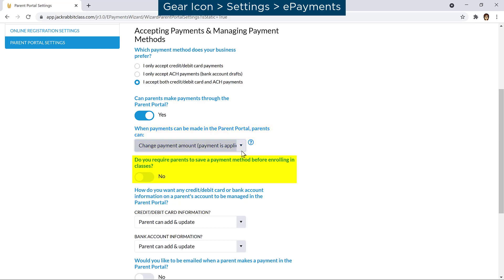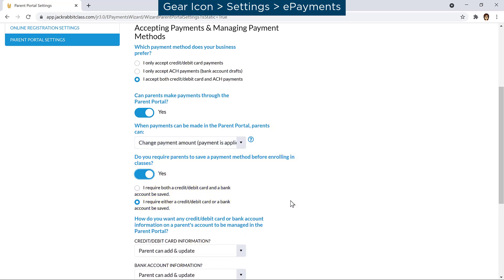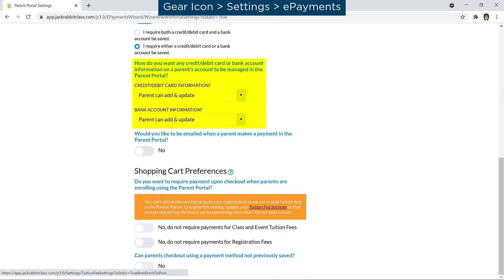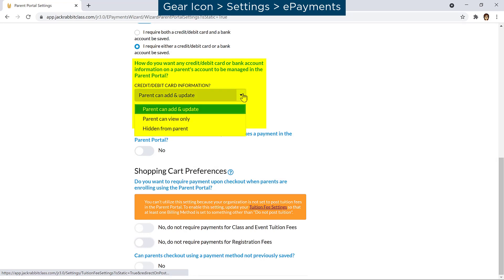Select if you require parents to save a payment method on file before enrolling in classes. Next, select if parents can view only, add and update payment information, or if it is hidden in the Parent Portal.